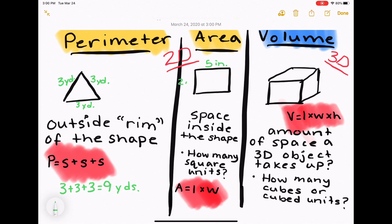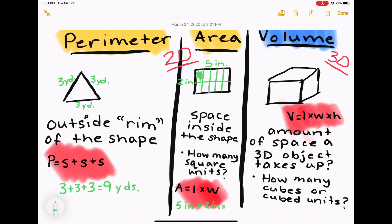For area, we have a rectangle that is 5 inches by 2 inches. To find the area, we need to find the space inside the shape. I'm going to make the rectangle into an array — 5 by 2 — so the total amount of square units, or square inches, is 10 square inches. You could also count the squares inside the rectangle for that problem.